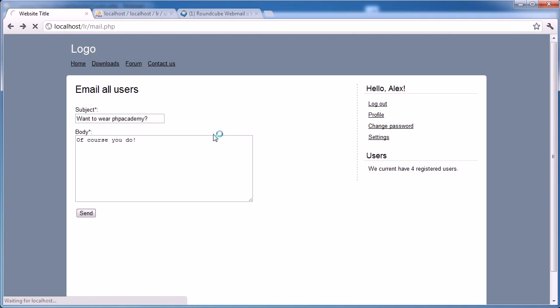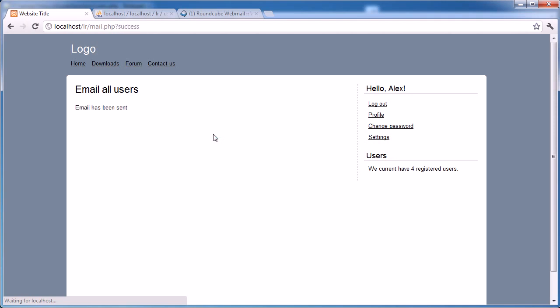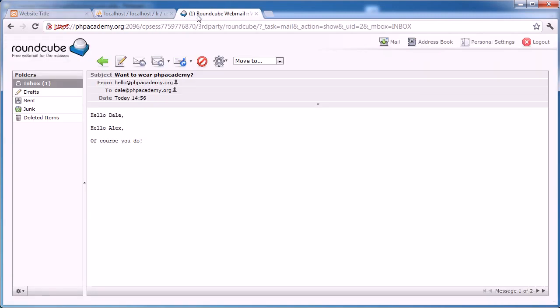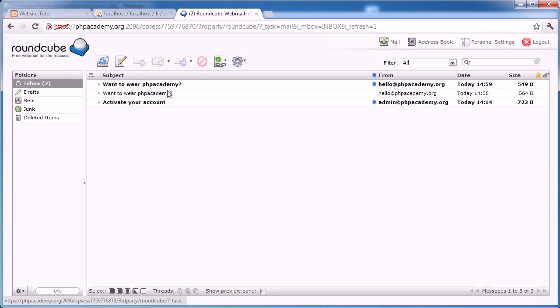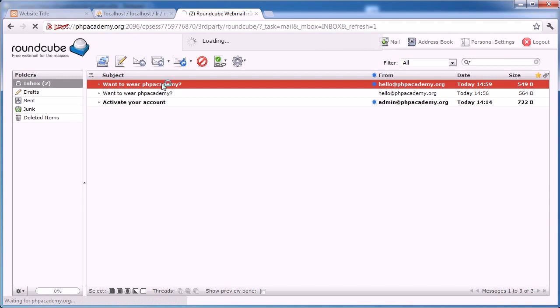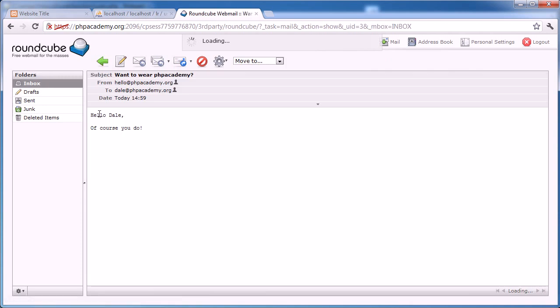And we'll wait for that just for a moment while them emails send. Okay, so the emails have been sent. Let's go ahead and check the email again. Now this is Dale's account. So we should just say hello, Dale. Brilliant. So hello, Dale. Of course you do.